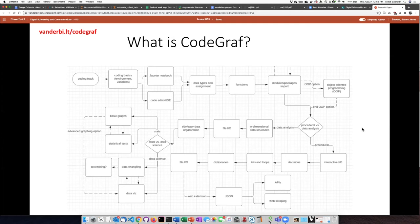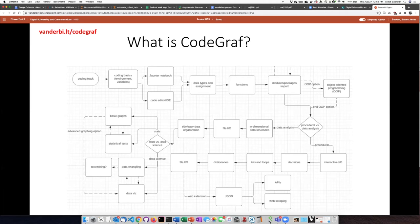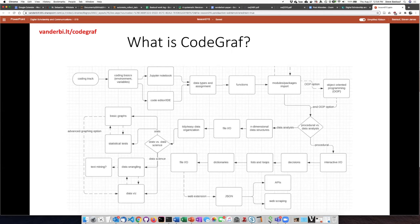So I decided to call it CodeGraf with the idea of a mathematical graph where you have interconnected things and you can move from one to another. In this case the interconnected things are lessons and the idea is that you can sort of choose your own path in learning about coding and things related to coding.